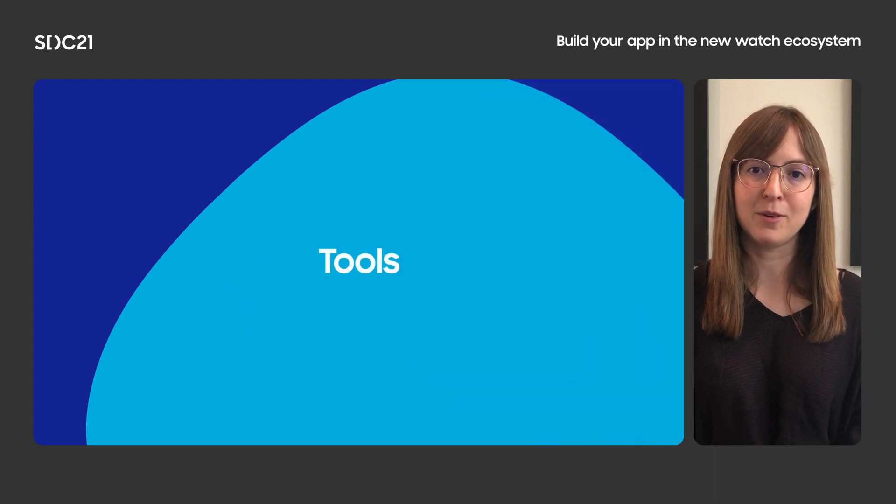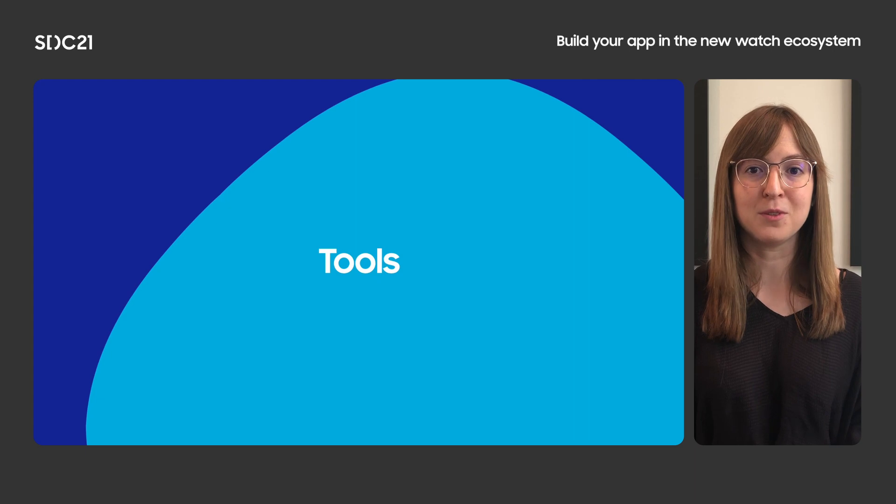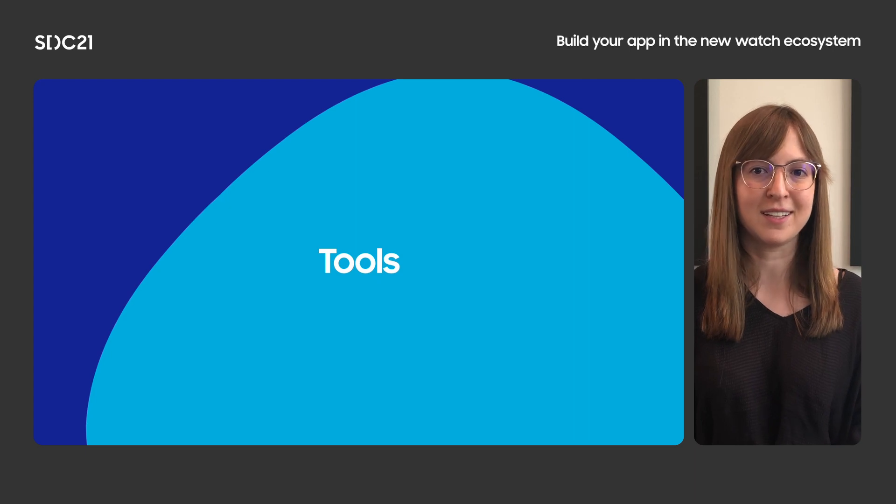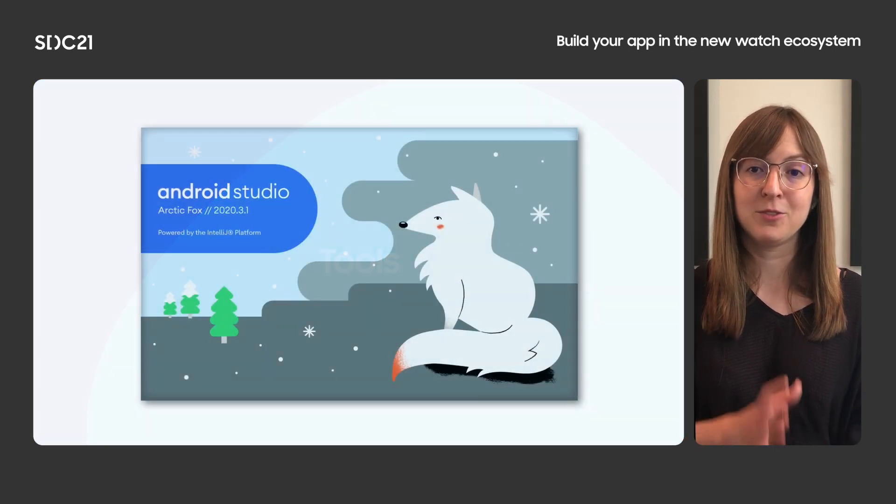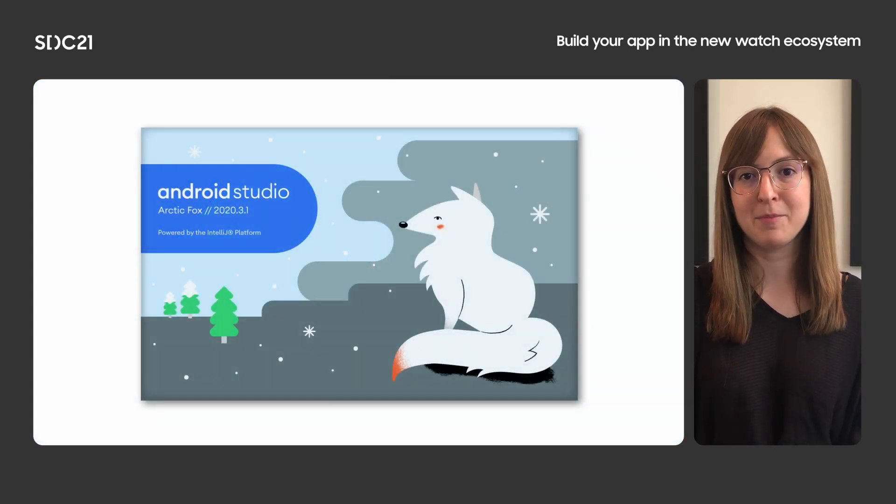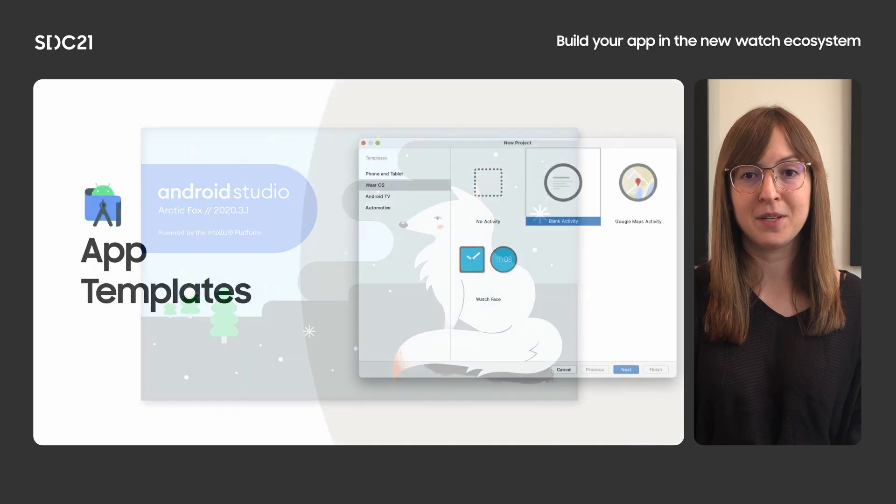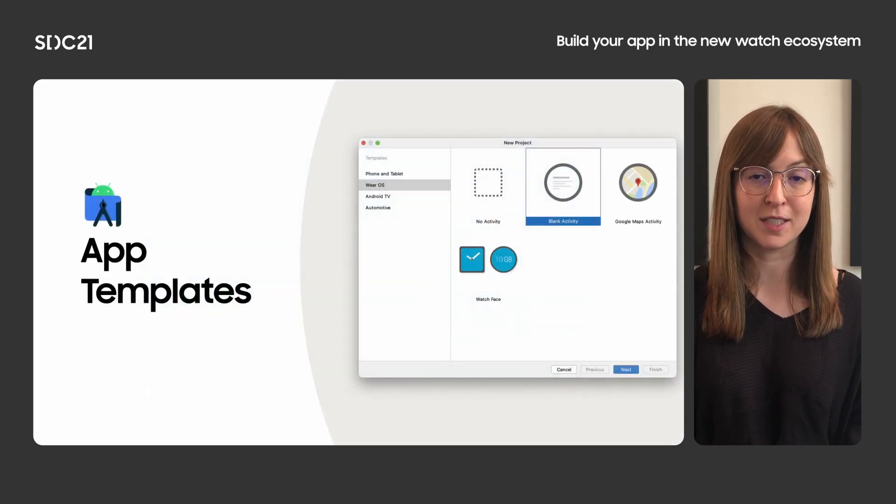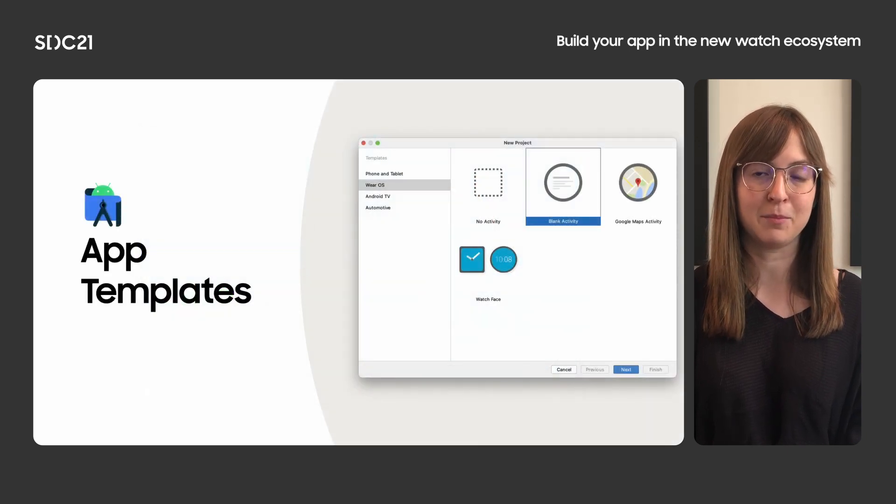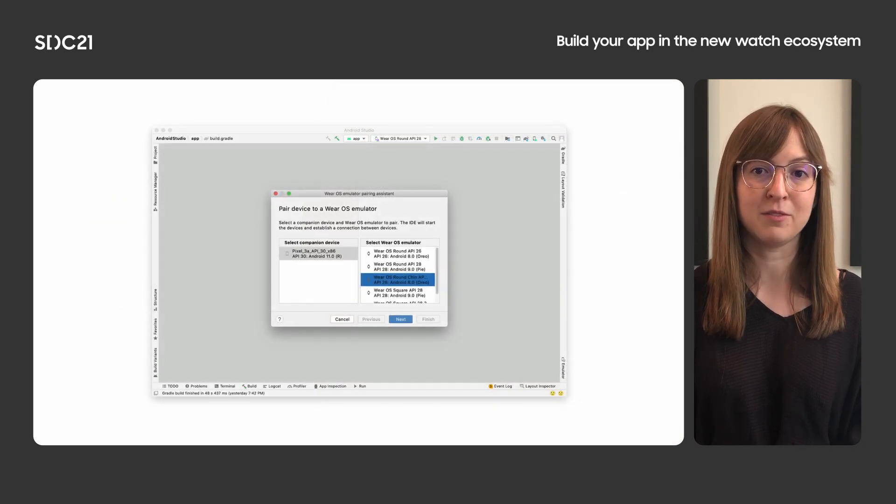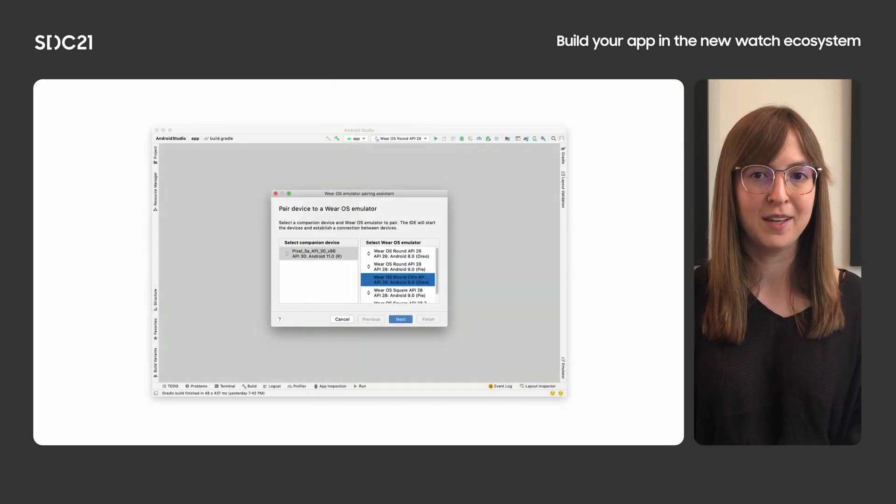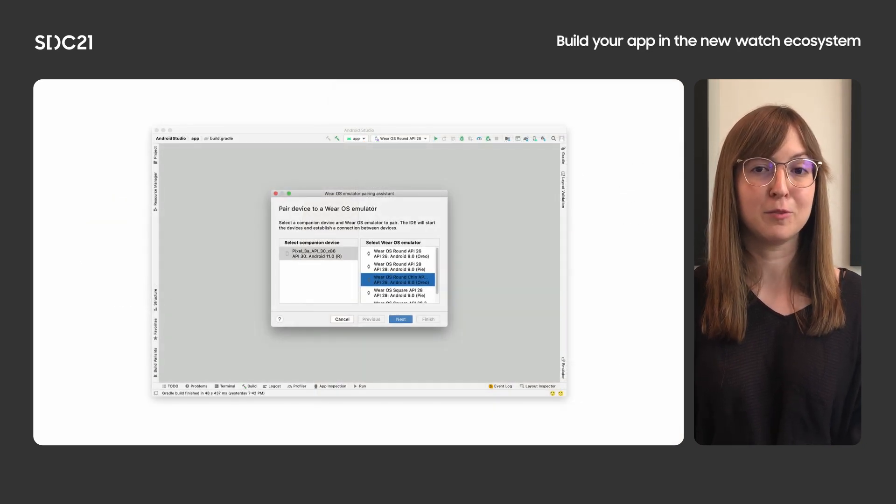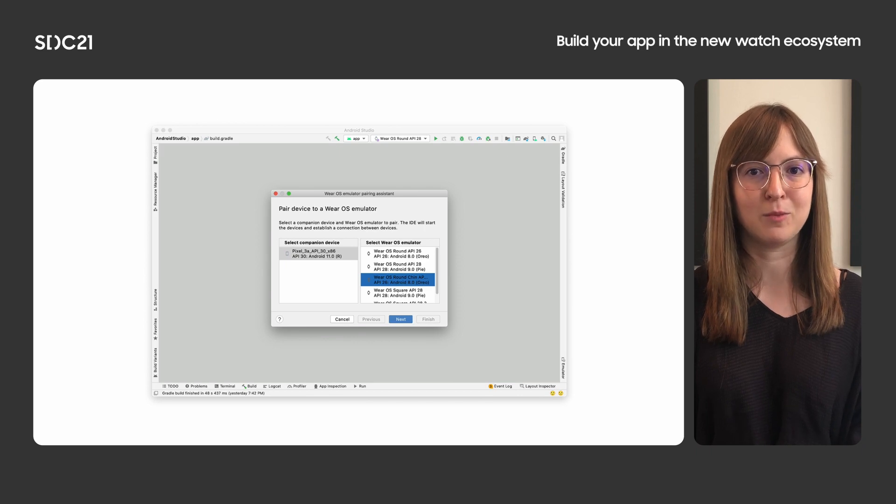Now that we've walked through some of the new APIs, let's walk through the tools that are used to create great Wear apps. Android Studio can be used to develop your Wear apps. You can quickly create a new wearable project by using app templates. You can pair Wear emulators with your phone directly from Android Studio, allowing you to remain in the IDE while developing for Wear.